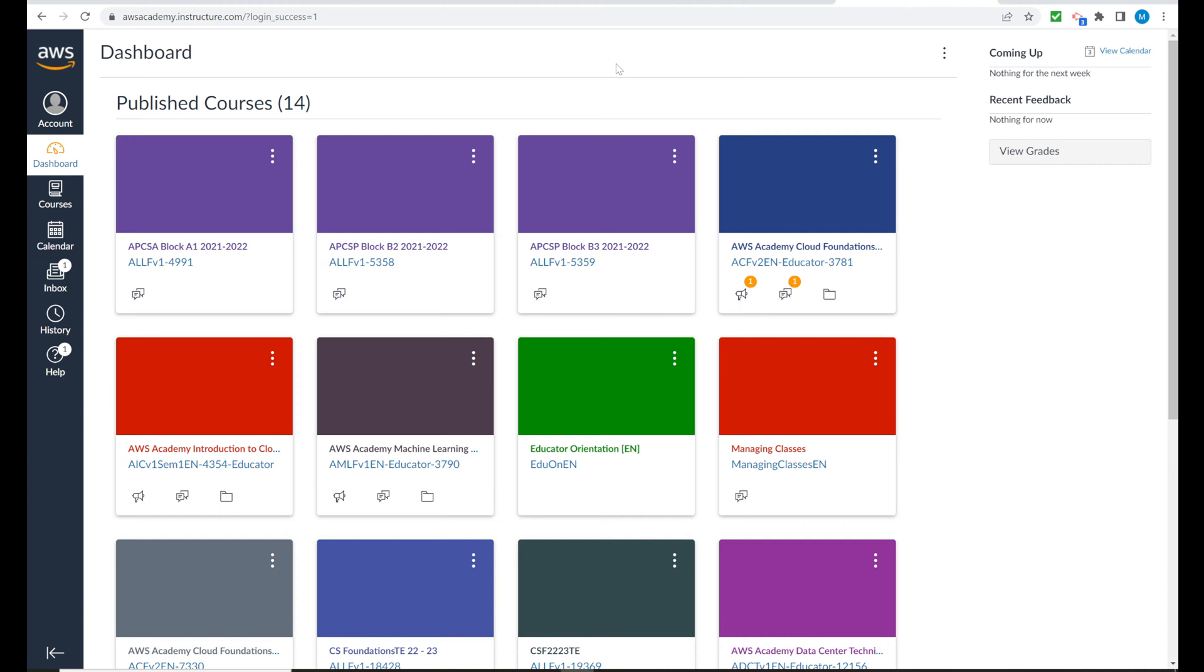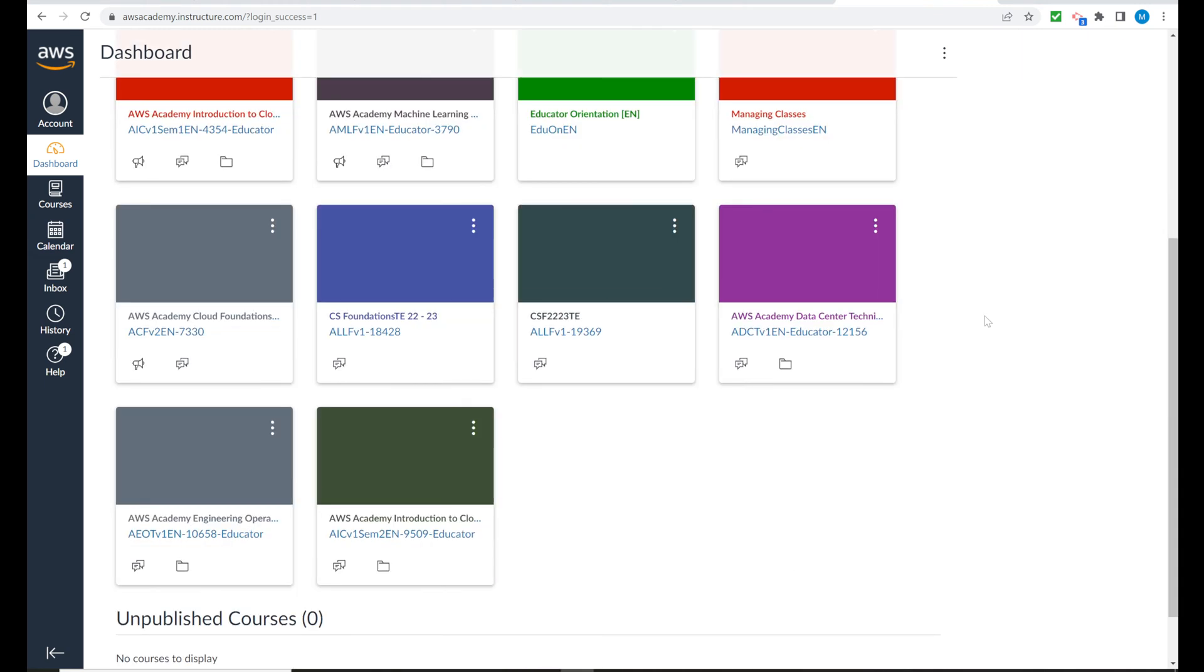Granted, more than likely nowhere near as busy as this, but what you're looking for on your dashboard is a card that is to the class that was set up by your instructor. So once you find that card, click on open or select it.